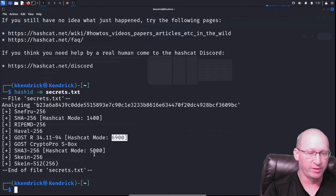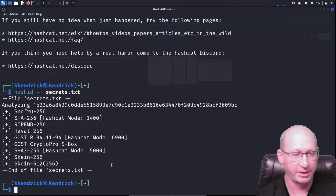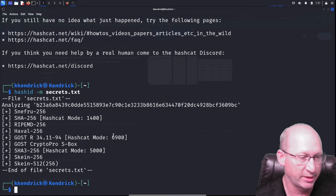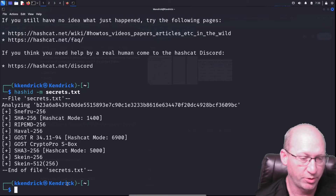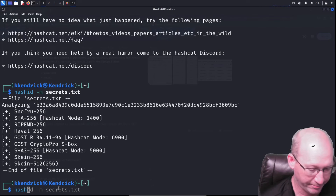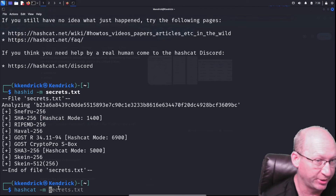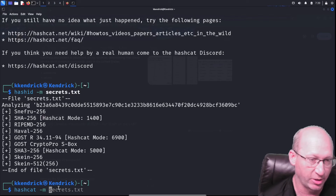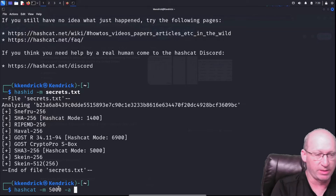Hash-id analyzed the file and says it thinks the hash is SHA-256 or Snefru-256, associated with code 1400; or RIPEMD/Haval/GOST, associated with code 6900; or possibly SHA3-256, which would be code 5000. This is important because these codes tell Hashcat which hash type to try. I know it's SHA256, but let's try it with 5000 first just to see what happens.